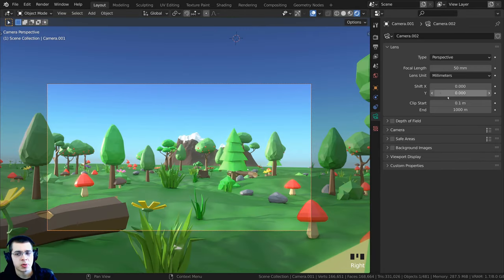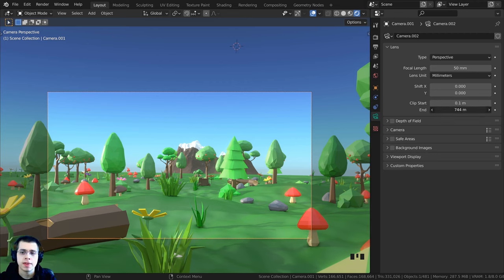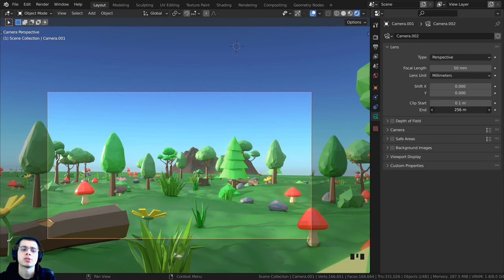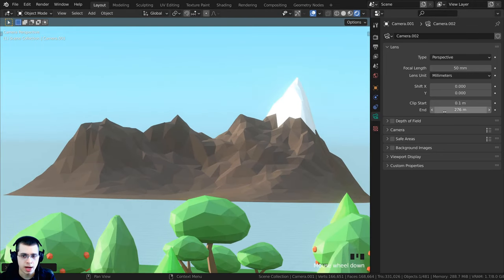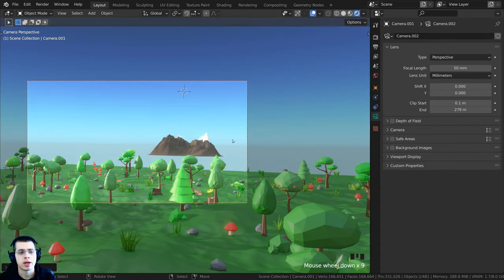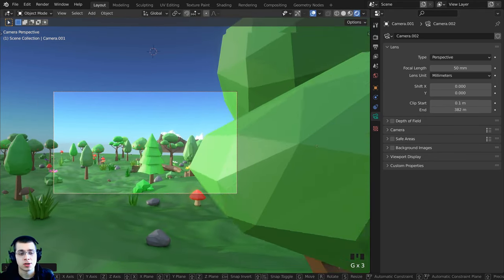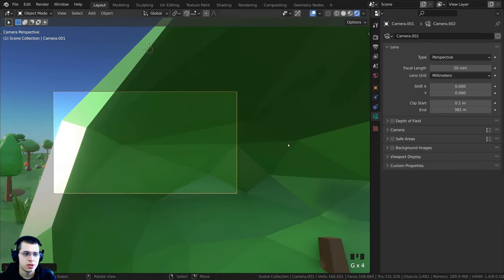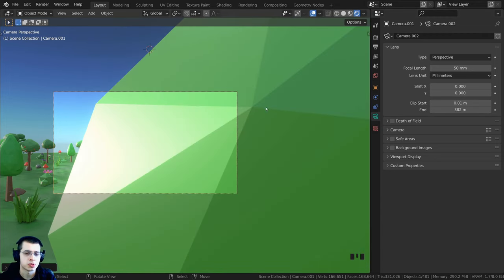Within the lens settings, there's also Clip Start and Clip End, which tells the camera how far it can see. If you make the end smaller, distant objects like a background mountain will disappear. For very large scenes, turn up the end value to a large number. The clip start controls how close the camera can see — turning it down lets you see objects very close to the camera.